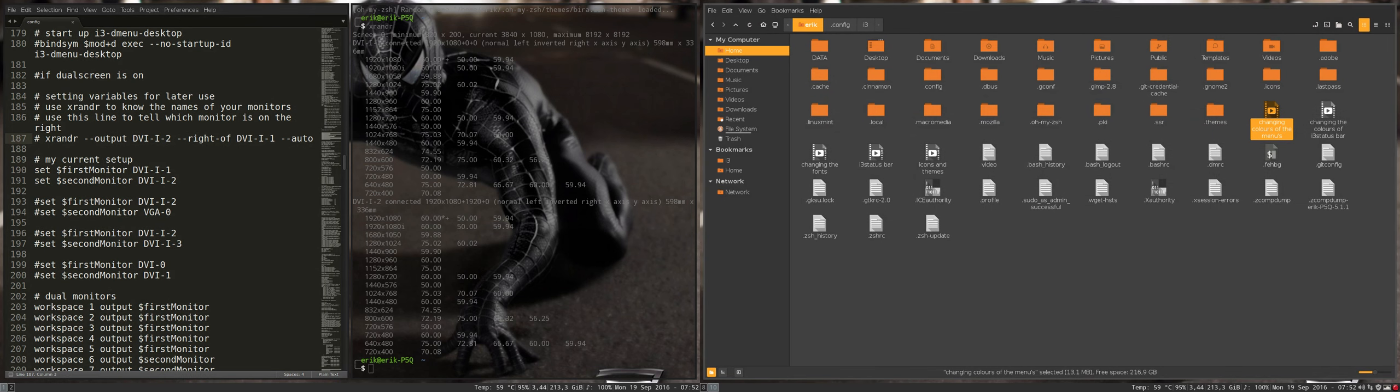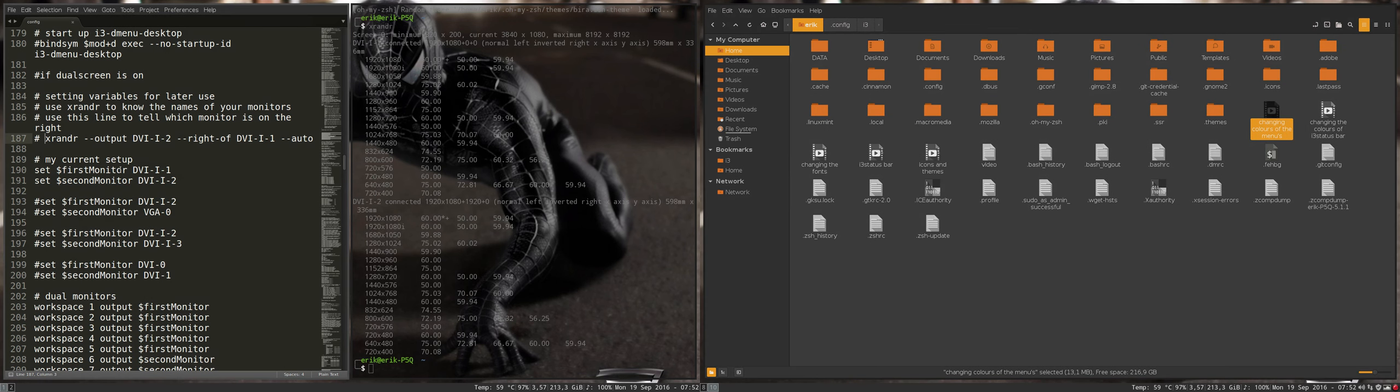This is done with this little code: output DVI 2 to the right of DVI 1. So that's for the guys with dual monitors.